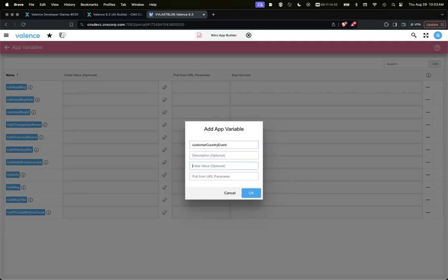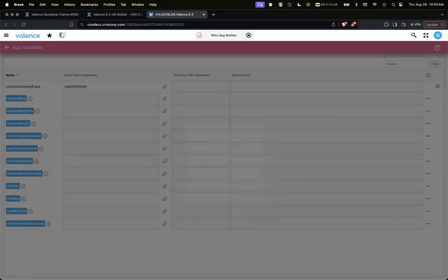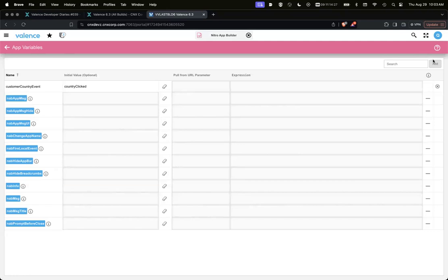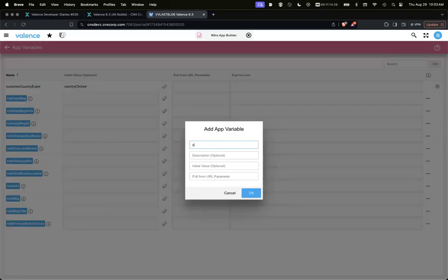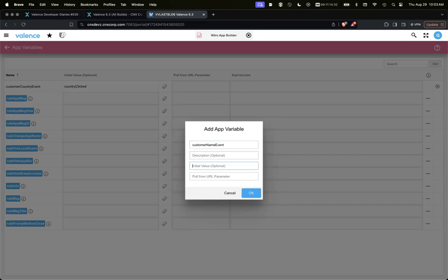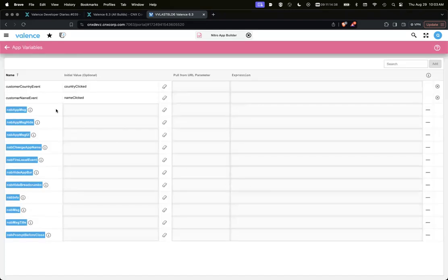We'll just create customer name clicked and customer country clicked. So we'll link those two app variables.